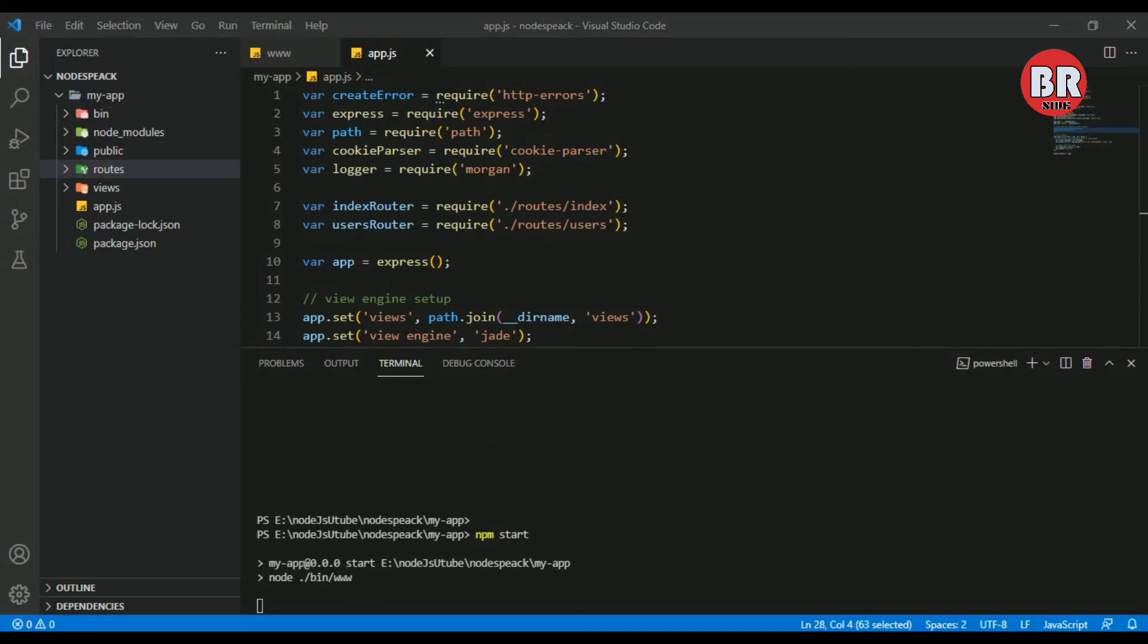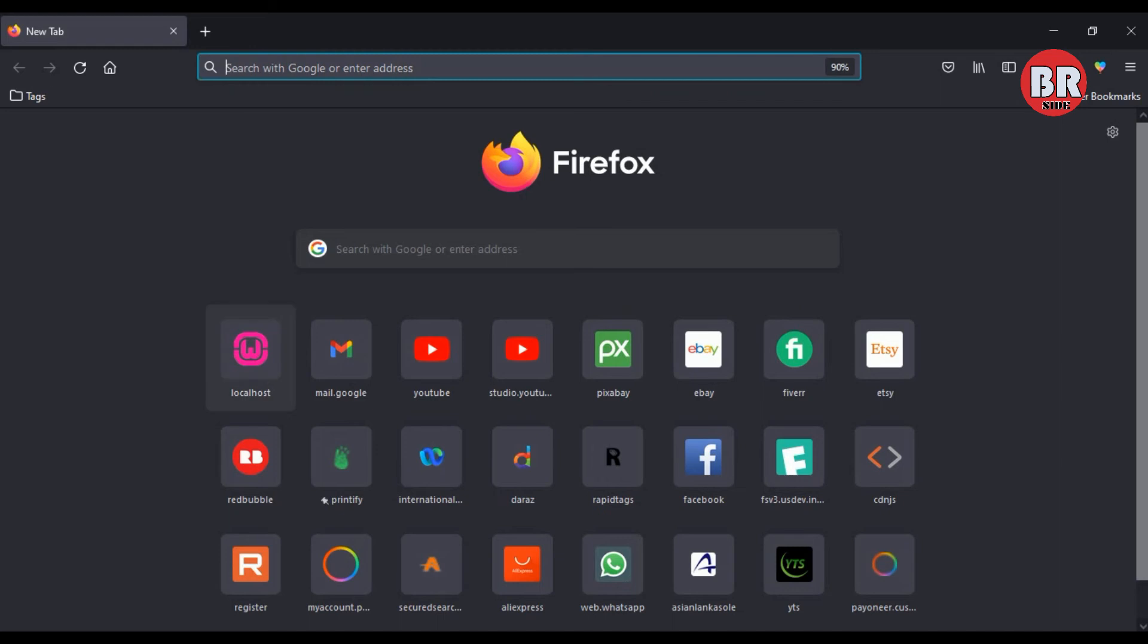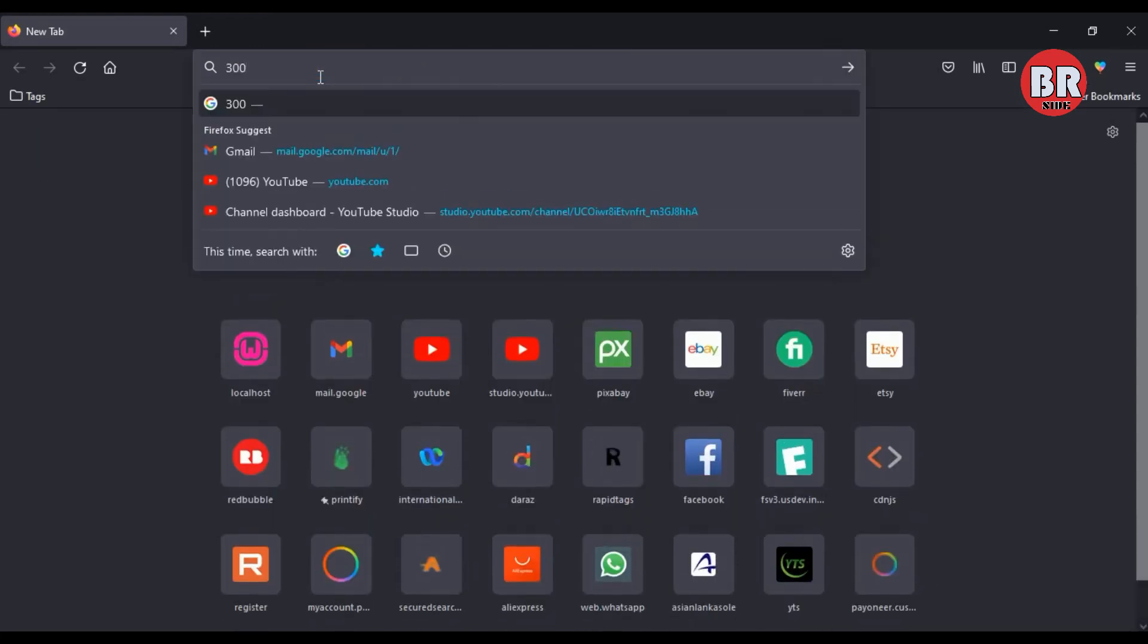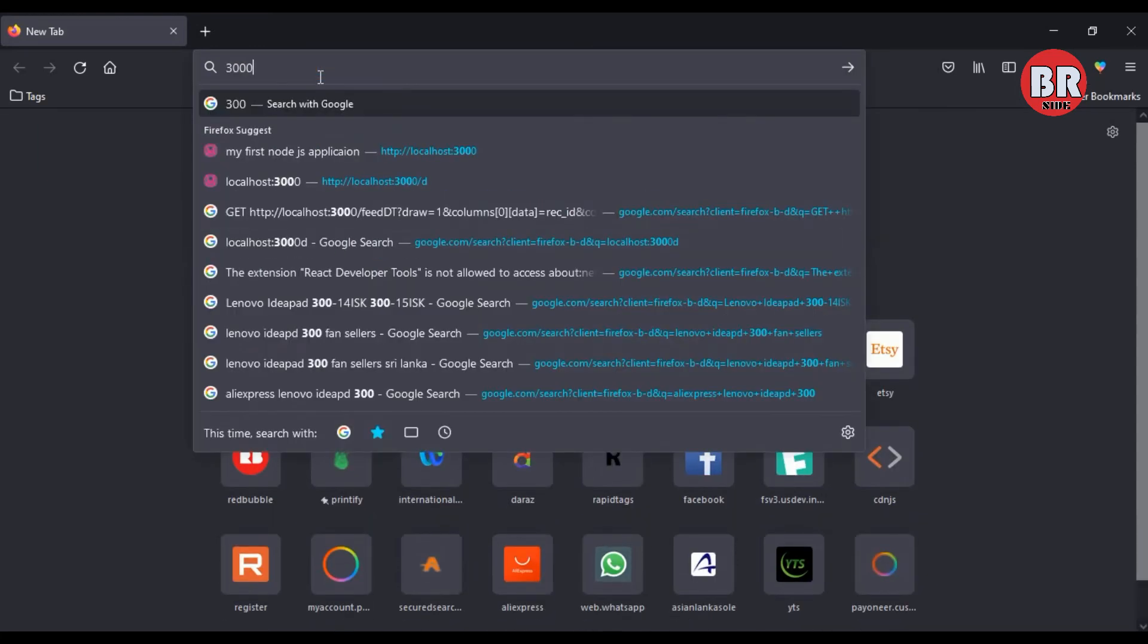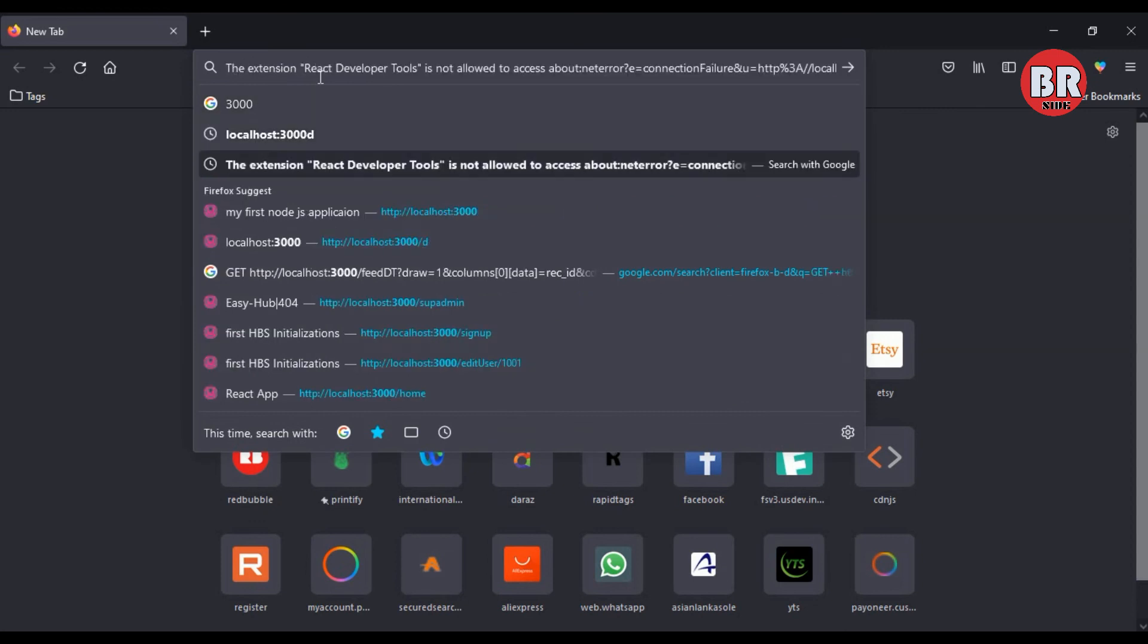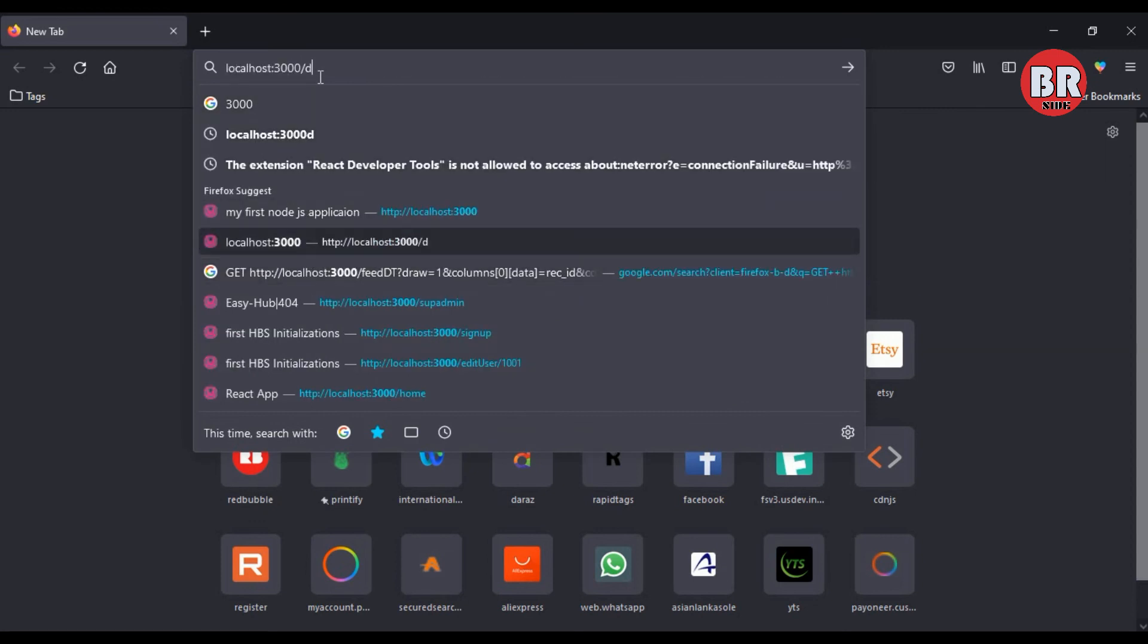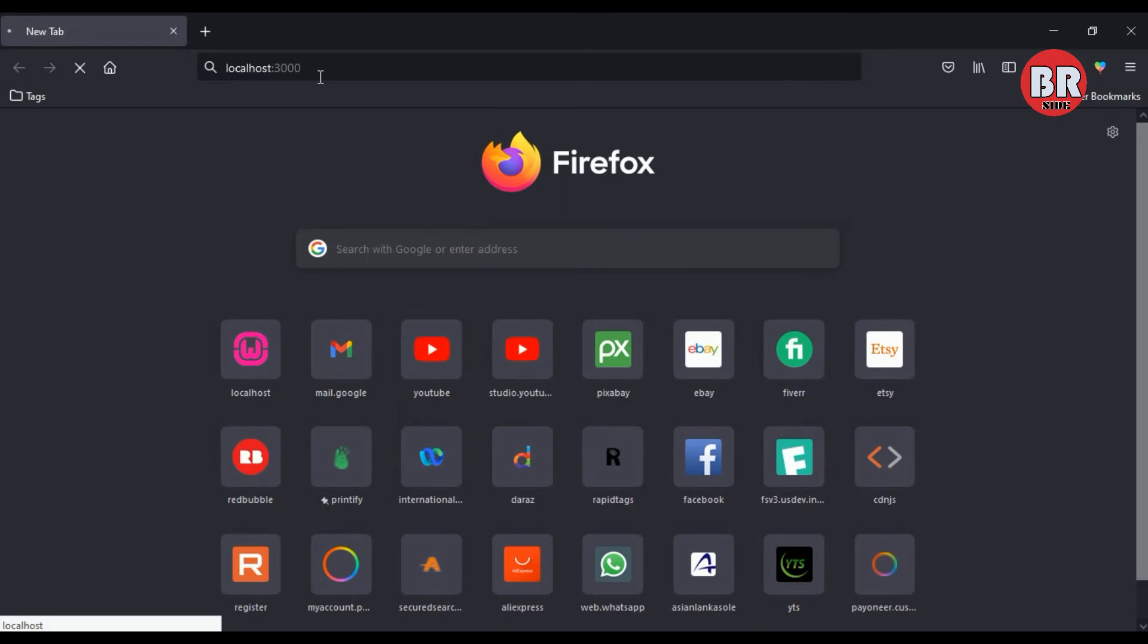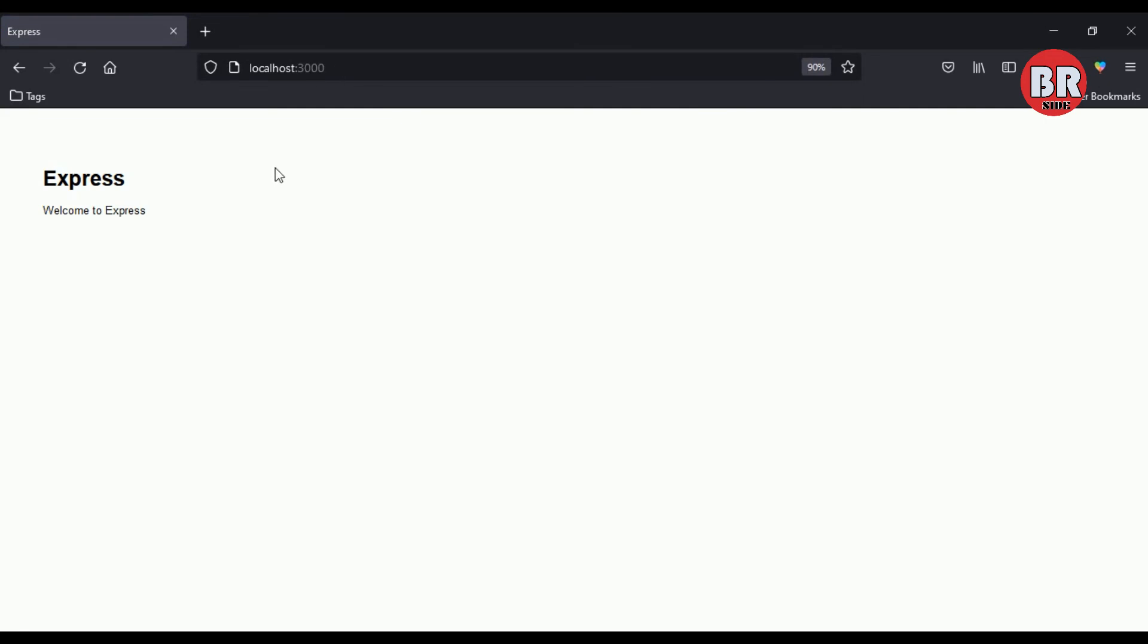I open my browser and type localhost:3000. Here you can see our project runs successfully.